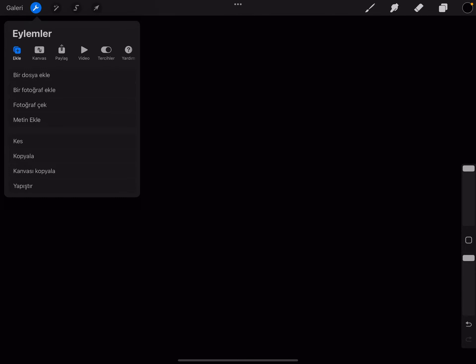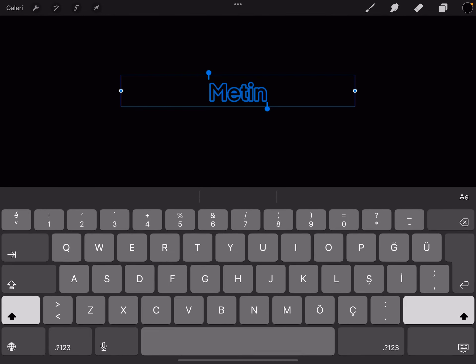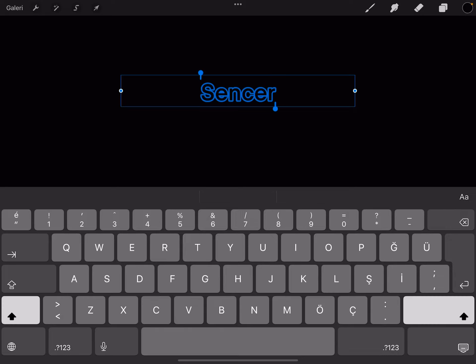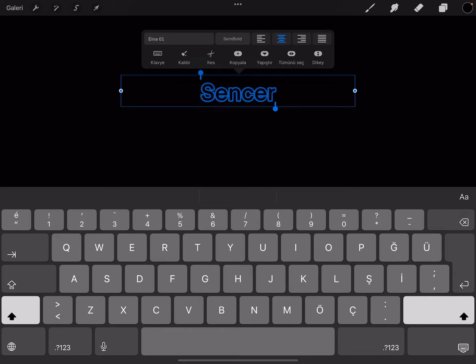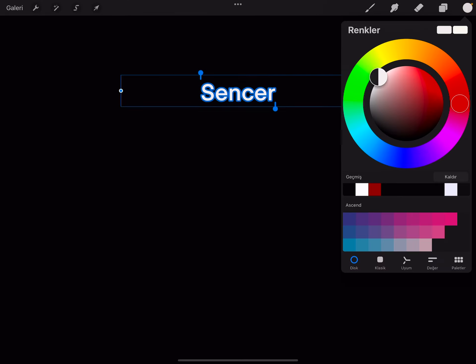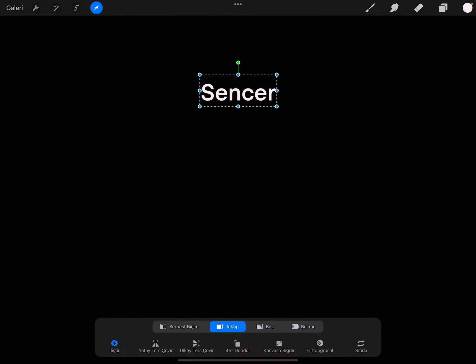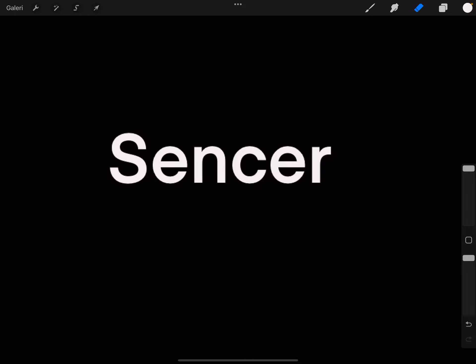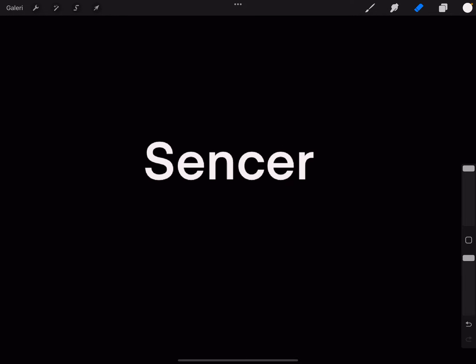Hello guys, I'm going to show you how to make a stroke in Procreate. First of all, you should write something, and then if you want to have a stroke, I'm going to put a red stroke on this text.